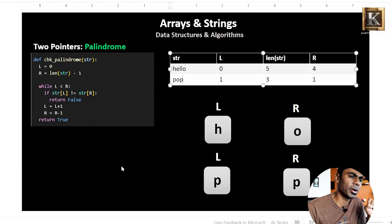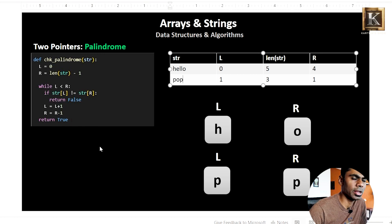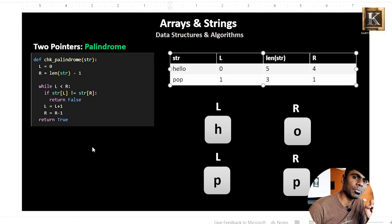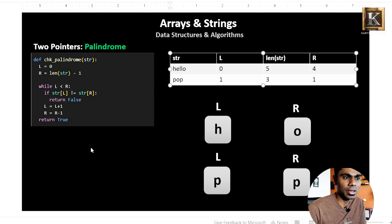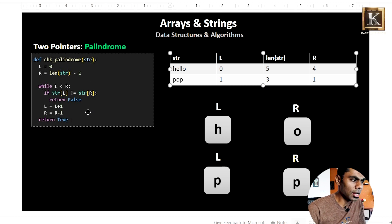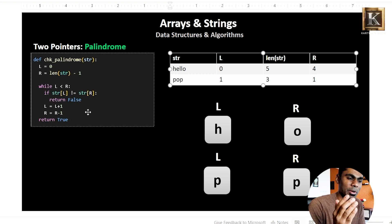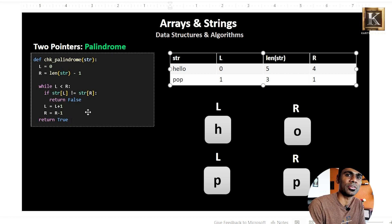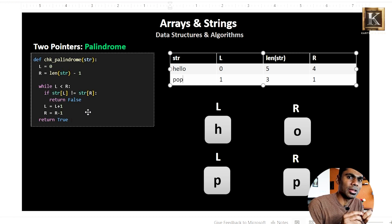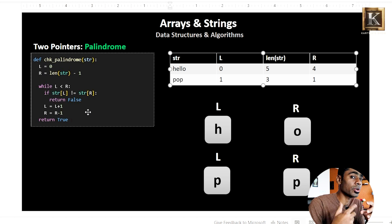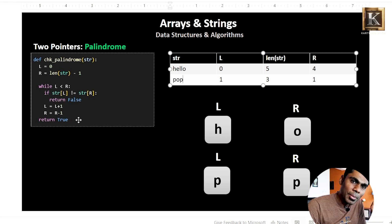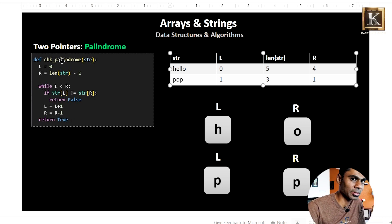If you compare using L less than R, when all characters match in the two-pointer method, it returns true — it is a palindrome. We check characters in parallel from left and right. This two-pointer technique is time-efficient and memory-efficient: time is less and memory storage is less. This is the two-pointer palindrome check question.